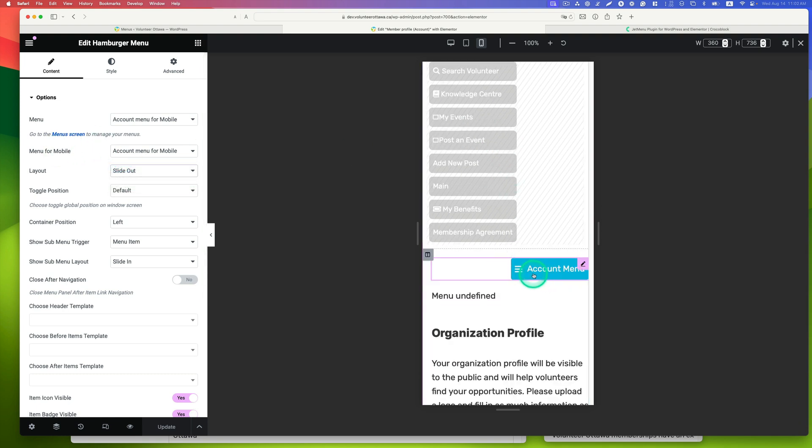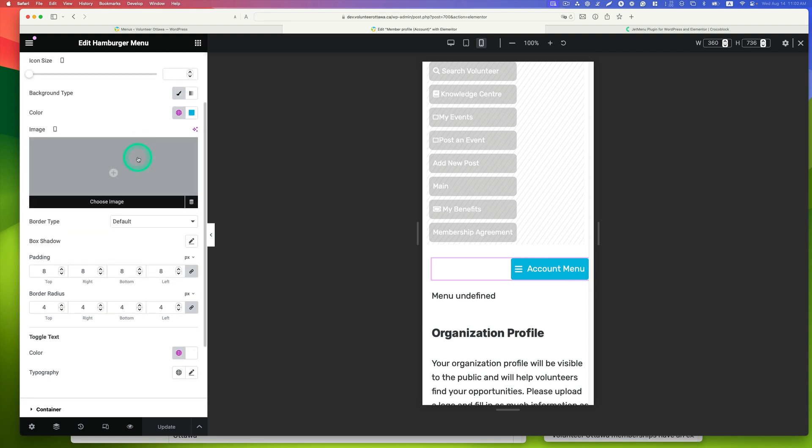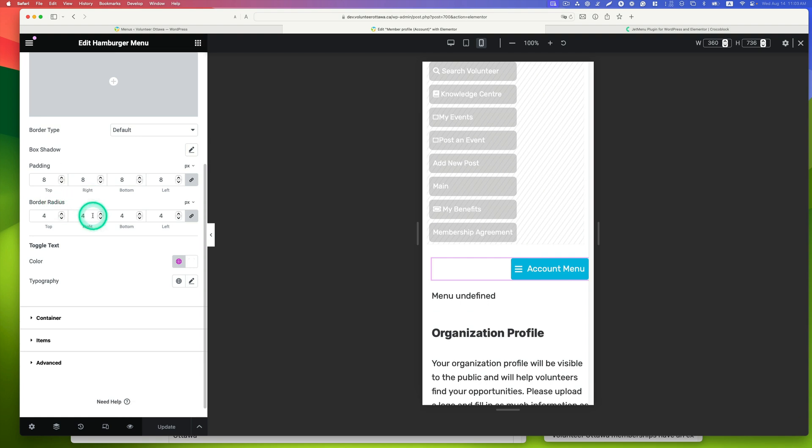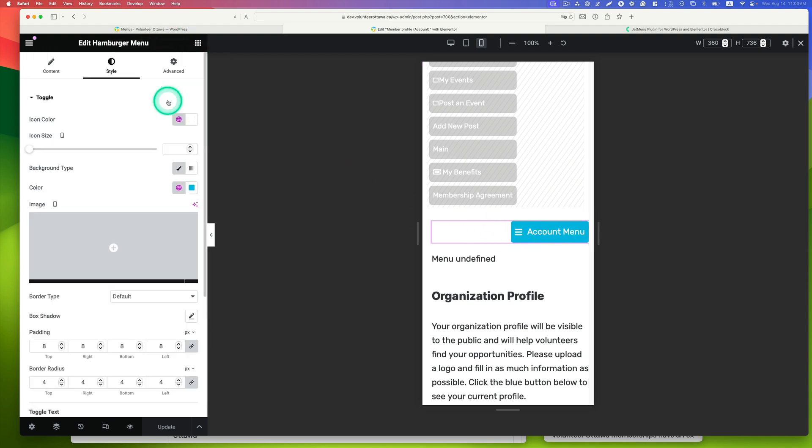I have the background as blue and the text and icon as white. You can go to style to change the padding, border radius, and colors. I'm not going to go through all the details. I'm using the hamburger menu here.